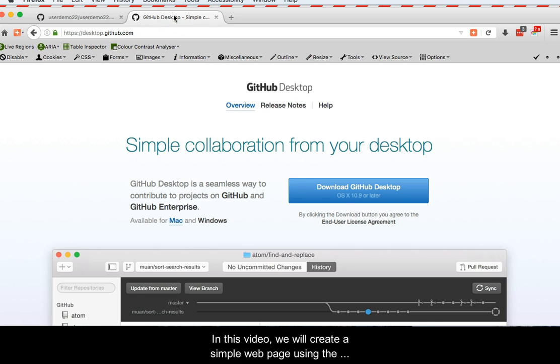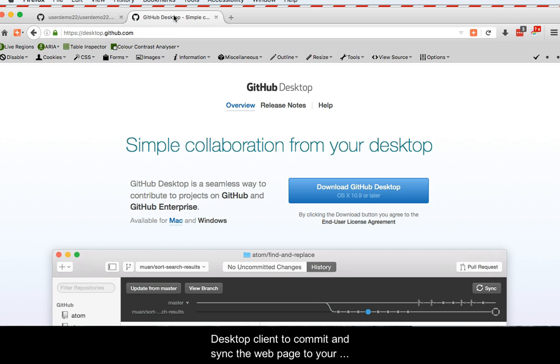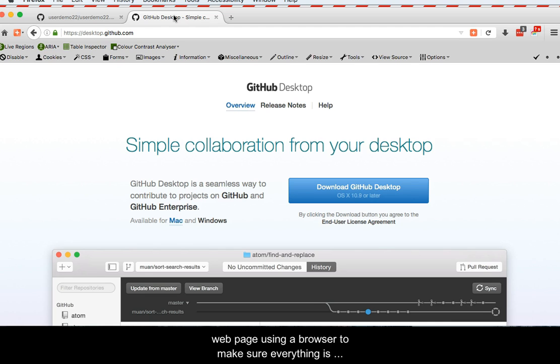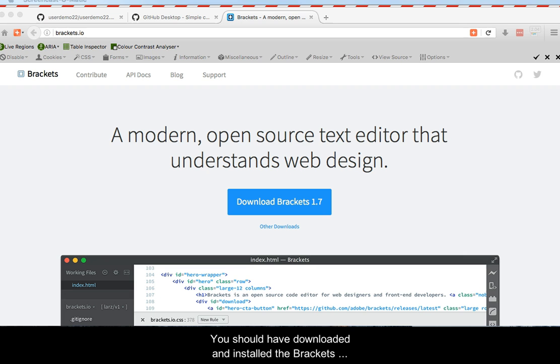In this video, we will create a simple web page using the Brackets text editor. Then, you will use the GitHub desktop client to commit and sync the web page to your GitHub repository. Finally, we will access the web page using a browser to make sure that everything worked as it should.